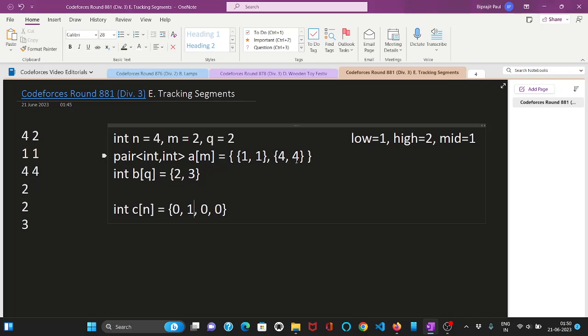Now we cannot just simply iterate over these segments and check how many ones we have or like we cannot just naively iterate over this array and find if a segment is beautiful or not because it may give us TLE. We have to use some optimization such as prefix sum array. So we can quickly check if a segment is beautiful or not by counting the number of ones. So I will show you in code.